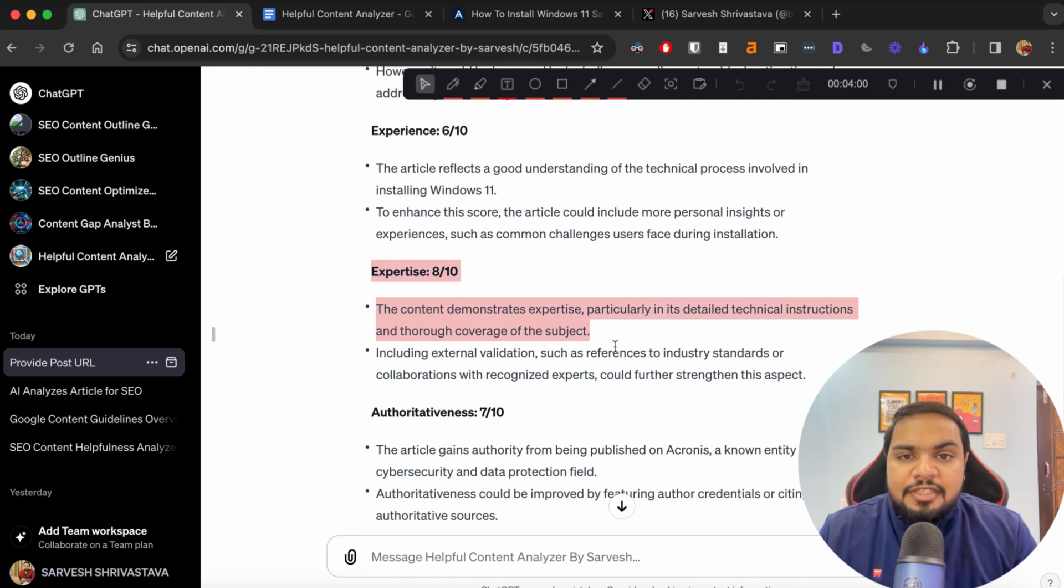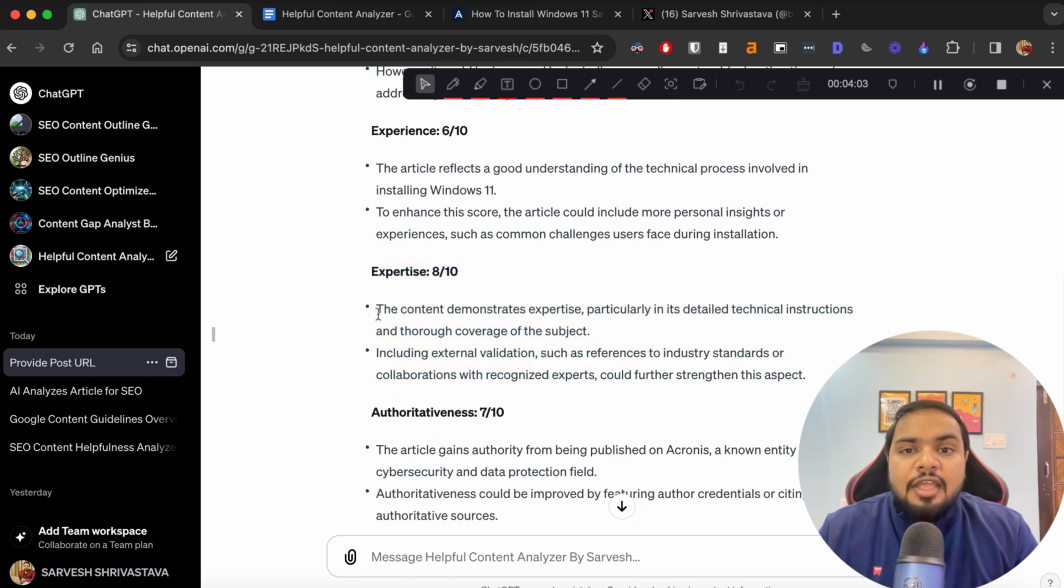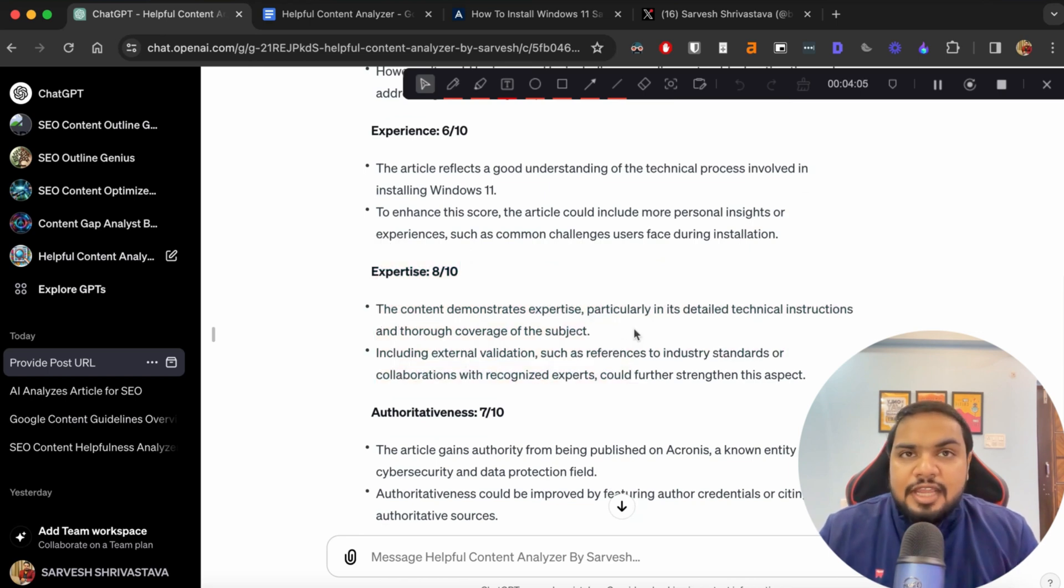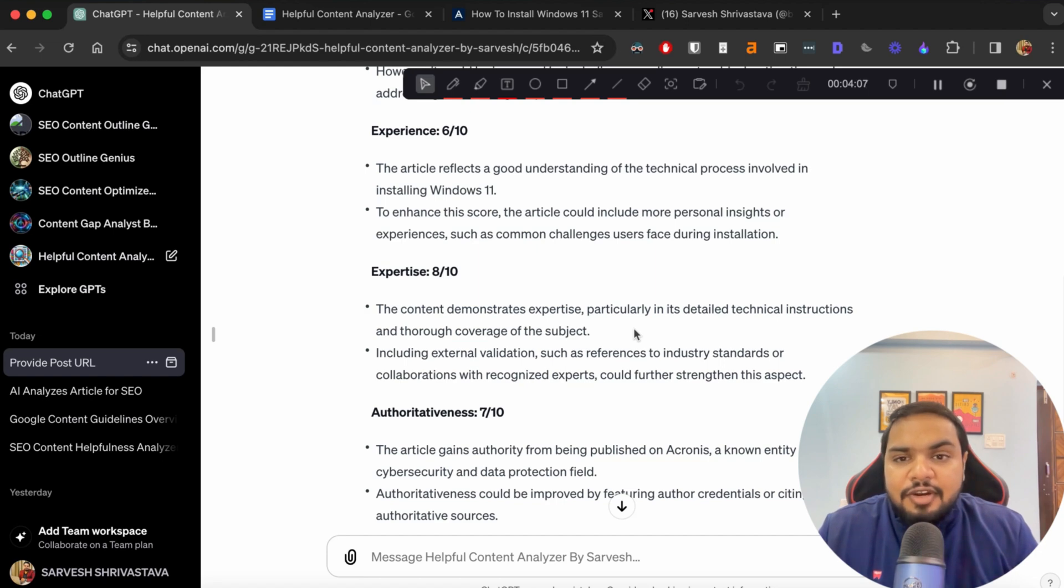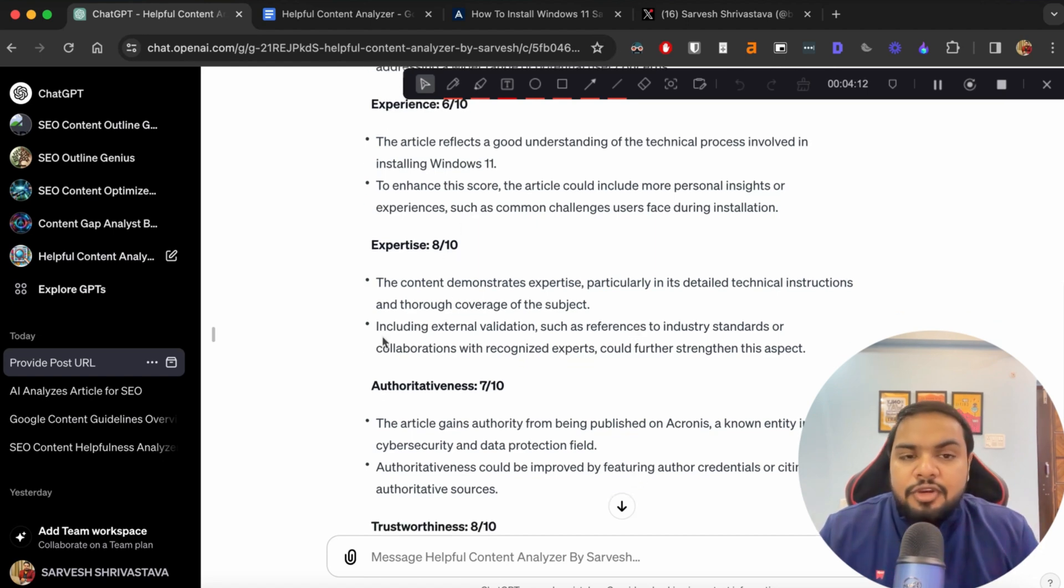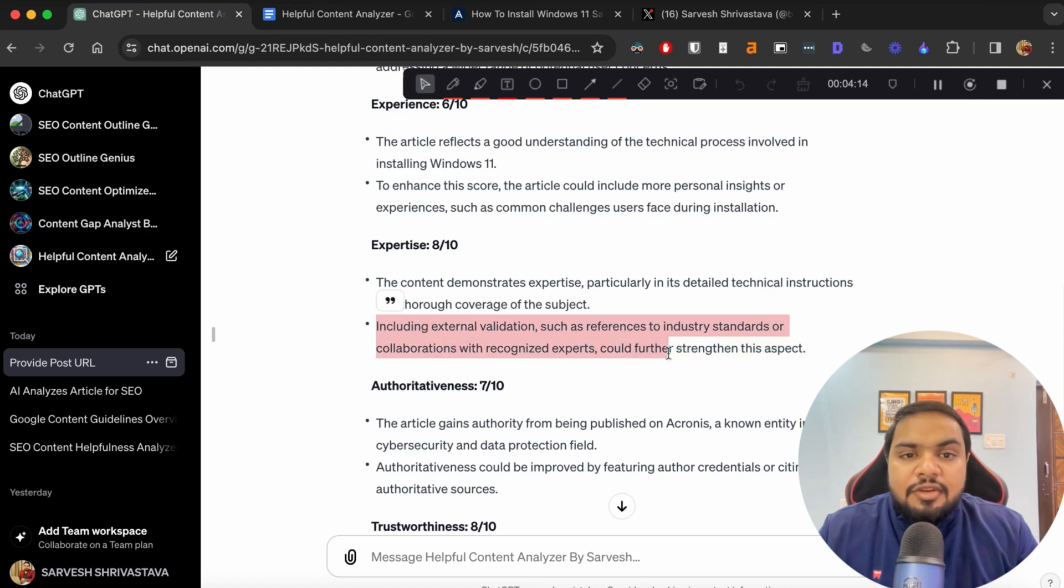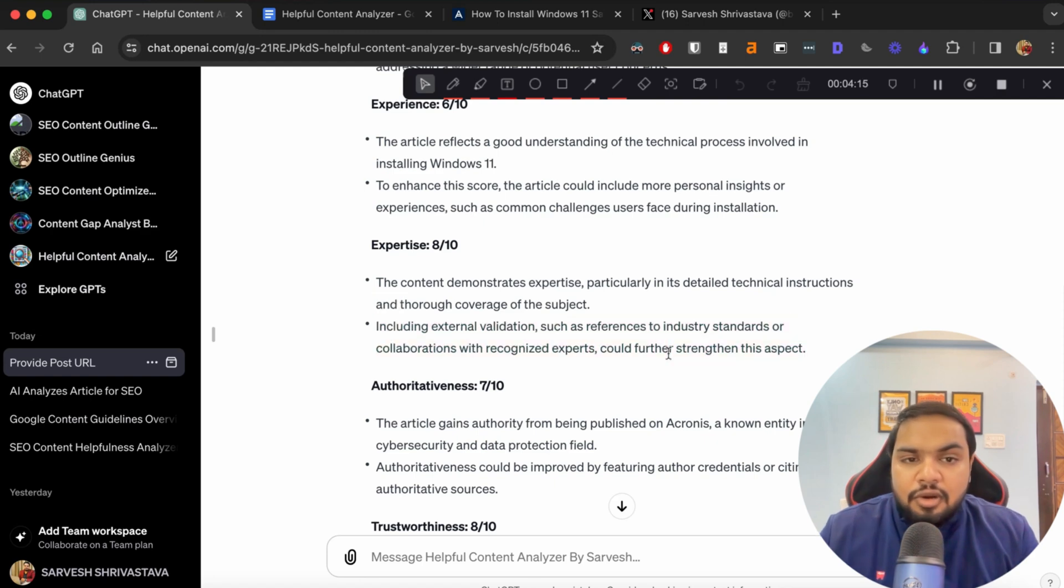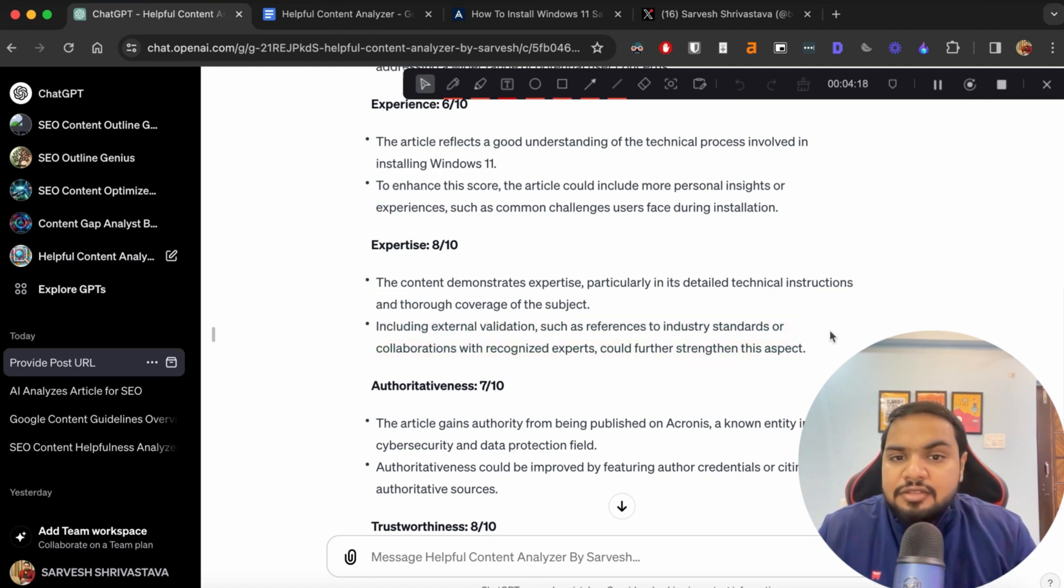Then for the expertise, it rates it 8 out of 10. So it shows that because the author has established their credibility really well, it rates it much higher. But to increase your score even further, it says that you could include references to industry standards or quotes and all of that.